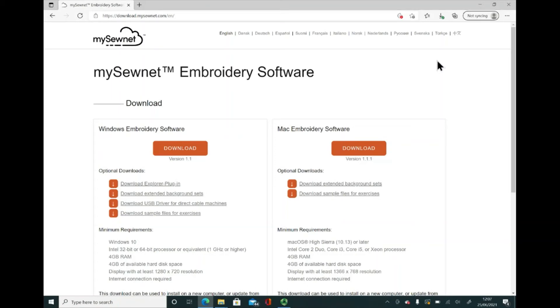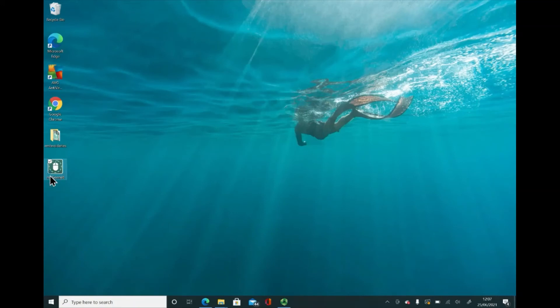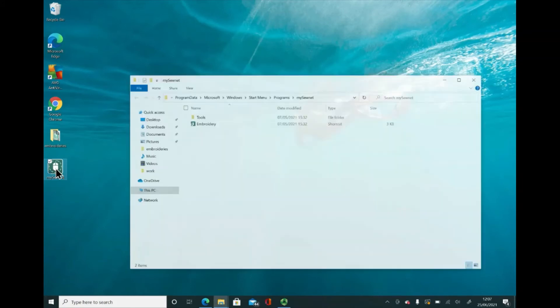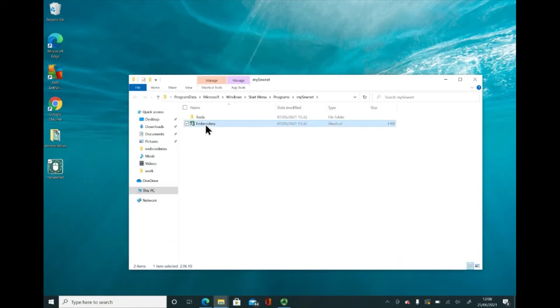I am going to go to my desktop and you can see here, I've got a shortcut on here that says MySewNet. Let's actually open up the software. I'm going to double click on it. And again, the icon down here is saying embroidery. I'm going to double click on that to open up the software.